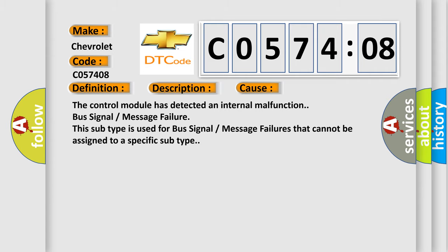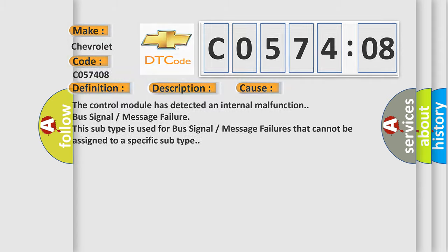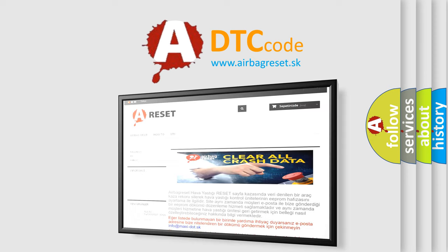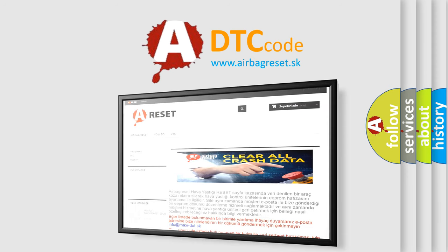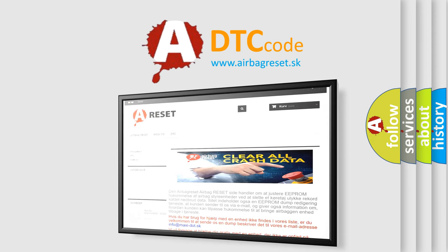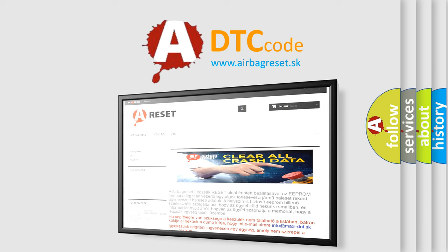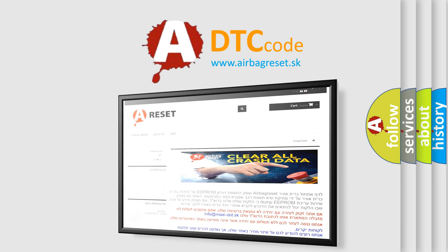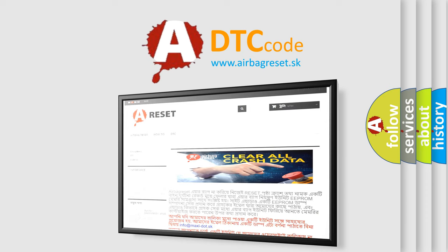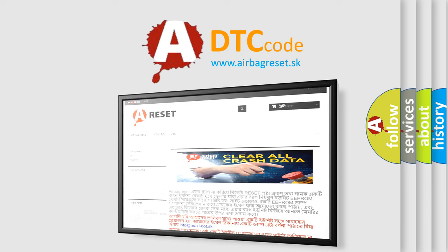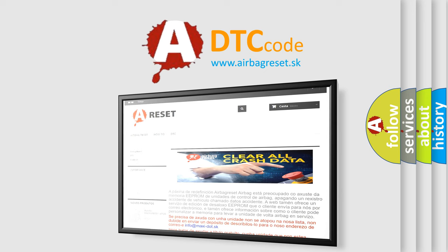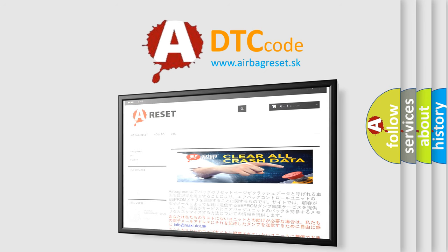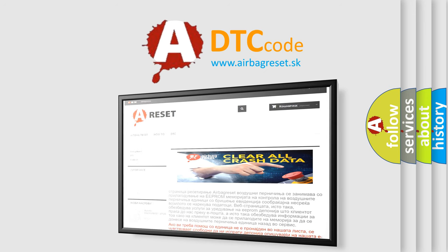The Airbag Reset website aims to provide information in 52 languages. Thank you for your attention and stay tuned for the next video.